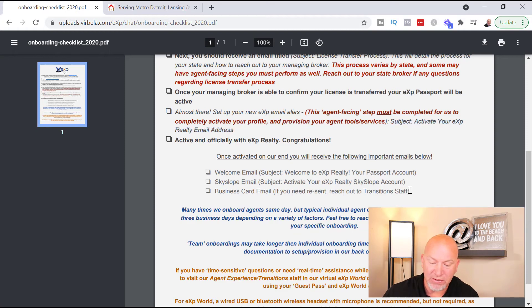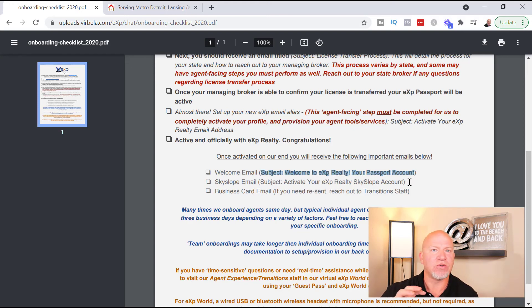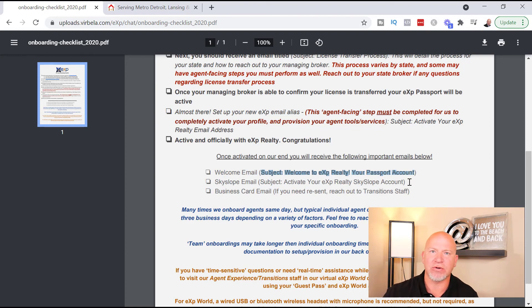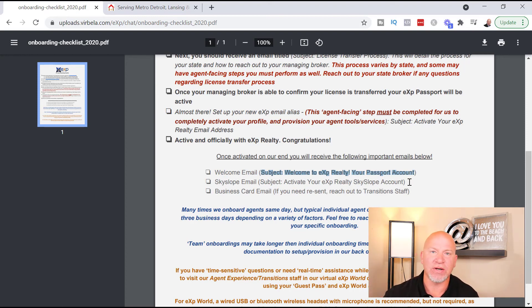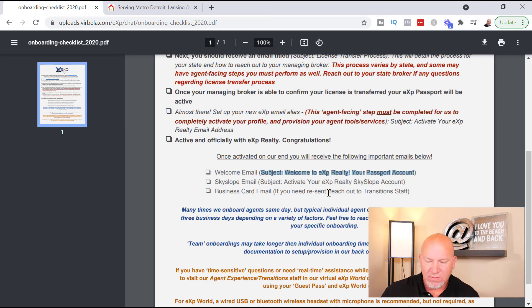You'll then receive three emails. The first is a welcome email with the subject 'Welcome to eXp Realty — Your Passport Account,' which is how you log into your dashboard and eXp World. You'll also want to download the eXp app onto your phone so that no matter where you are — driving between appointments or grocery shopping — you can log in and listen to whatever trainings are going on that day, whether it's cold calling, digital marketing, or how to sell a thousand homes a year.